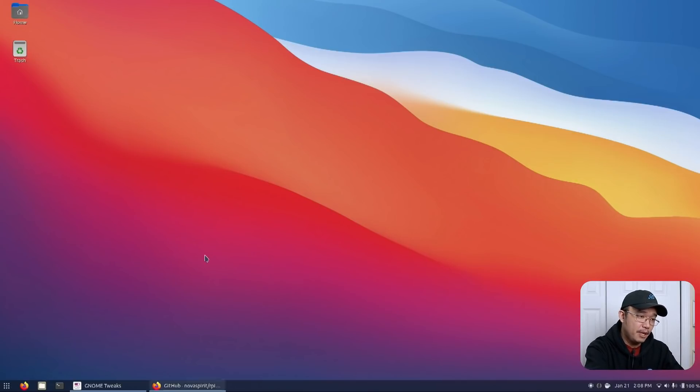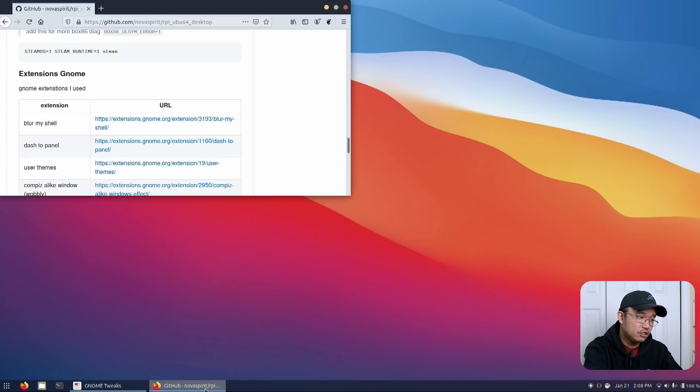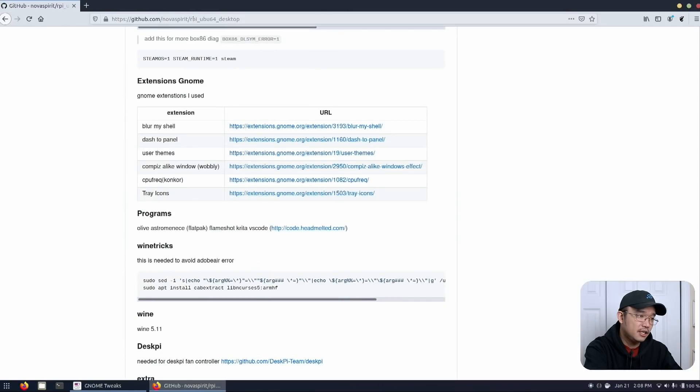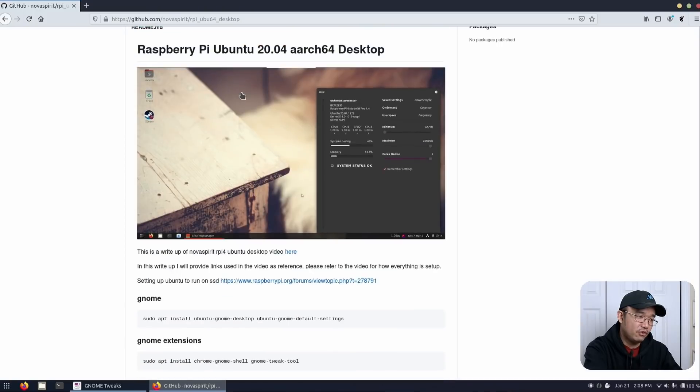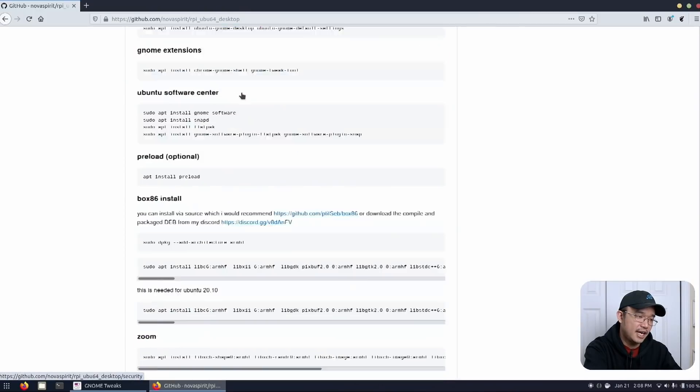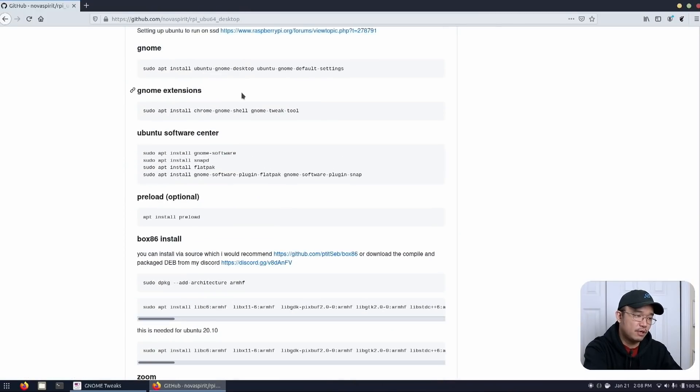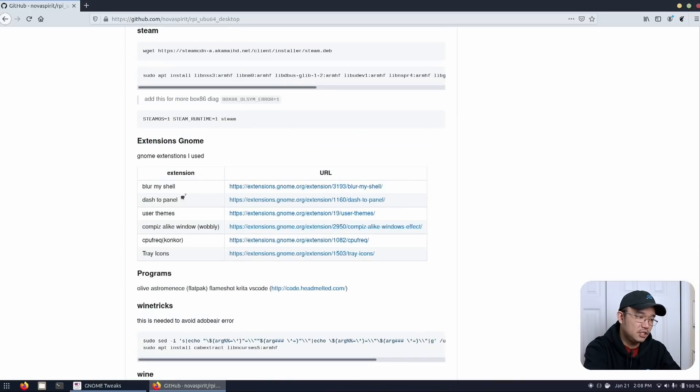I got the wallpaper from macOS and if you wanted to you can actually head over to my repository which is Nova Spirit and then rpyubu64 desktop. In there I actually have all the configurations that I do to my Ubuntu on my Raspberry Pi but it translates over to my laptop as well.